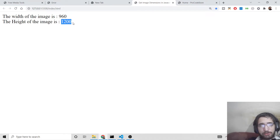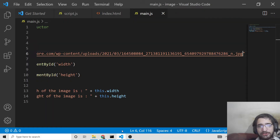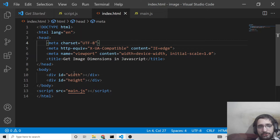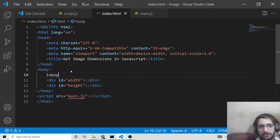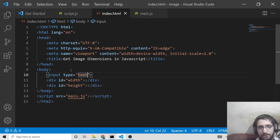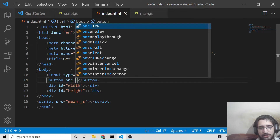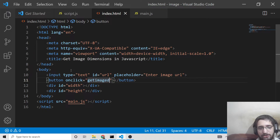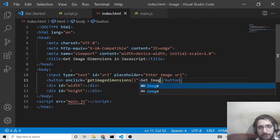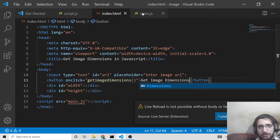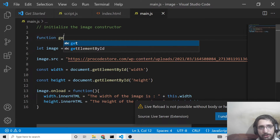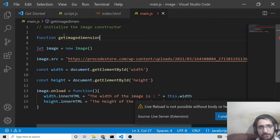We can make this application more dynamic by providing an input field where the user can enter the image URL, so we don't have to manually change it in the code. I won't be using any framework — just a plain input field with type text and an ID of 'url', with a placeholder of 'Enter image URL'. After that, a simple button with an onclick handler pointing to a function called getImageDimensions. We then wrap all the image logic inside this getImageDimensions function.